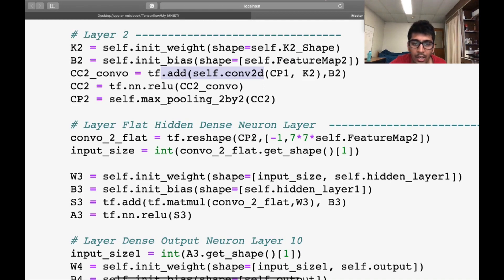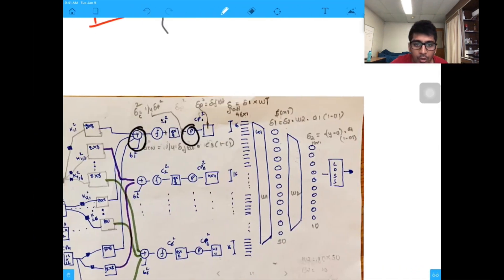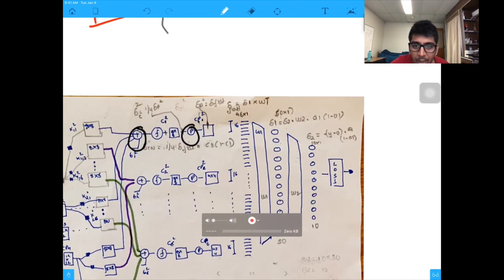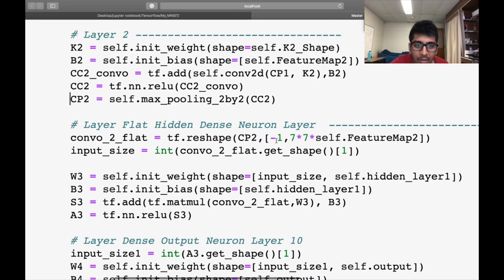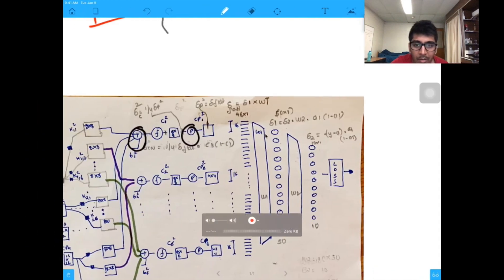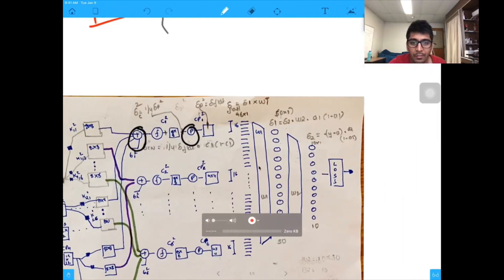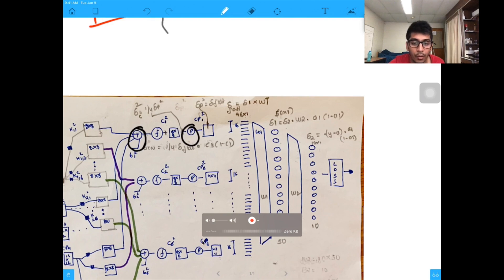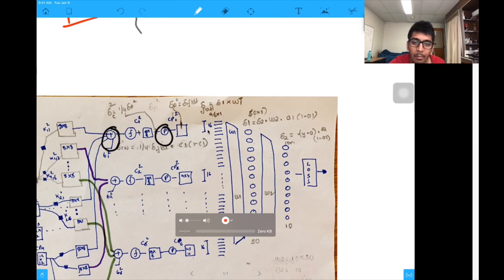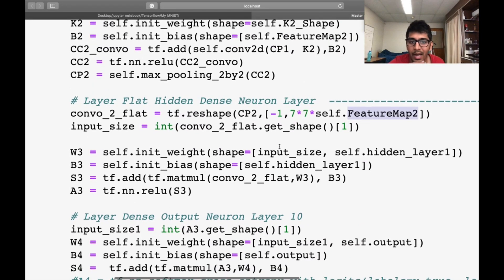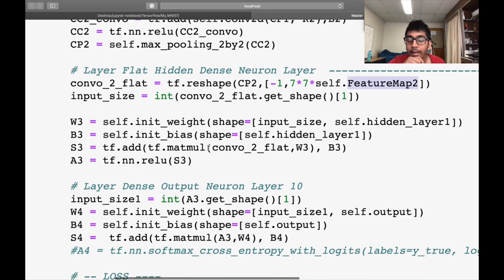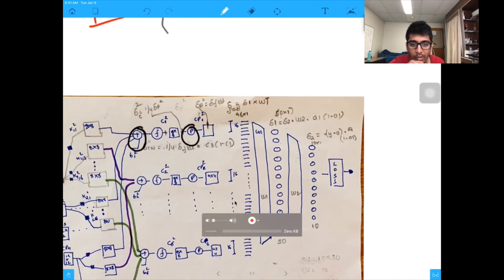To flatten, I reshape cp2 — the previous output — to minus-1, 7x7, times feature map two. After all the convolutions the image size is 7x7. We have 64 feature maps, so it's 7x7x64. In the diagram we had a 4x4 image with 6 feature maps; here we have 7x7 with 64. That gives us our flattened input to the dense network.